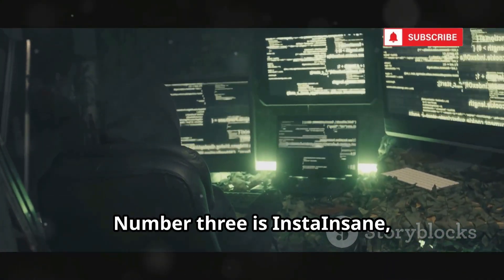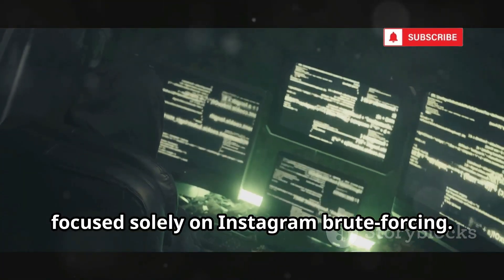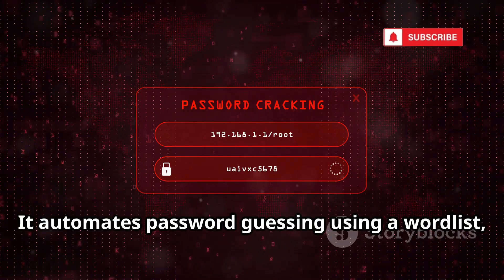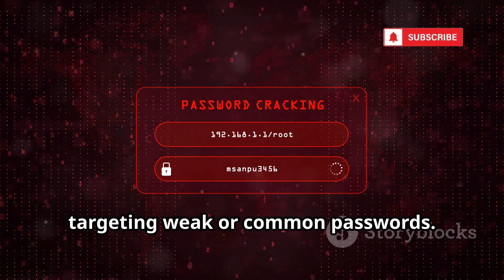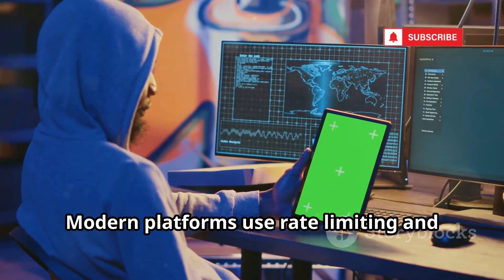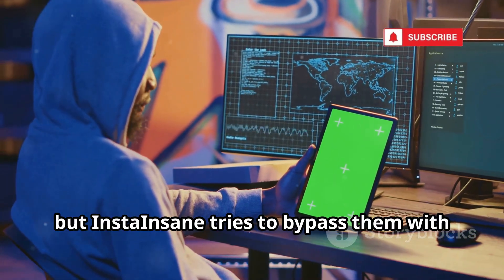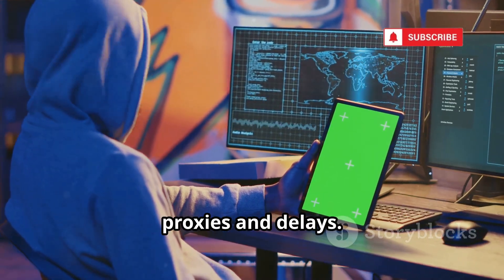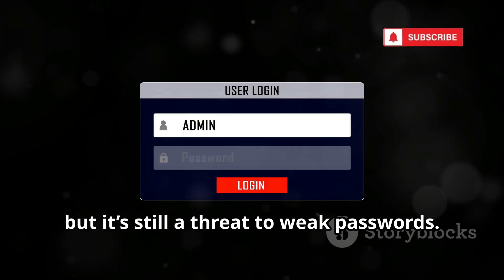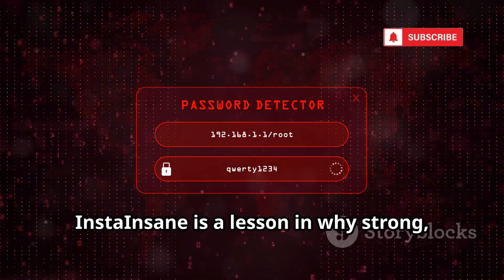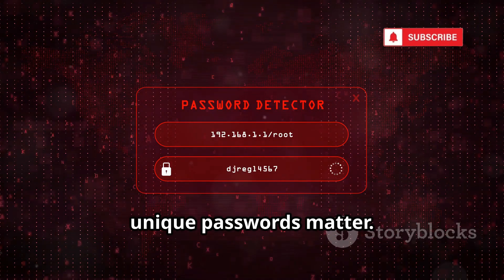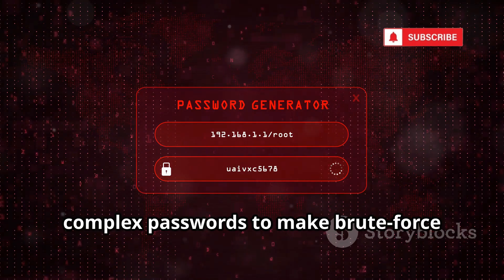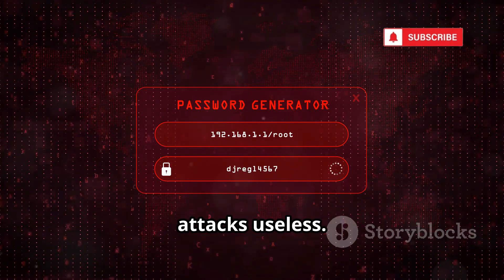Number 3 is InstaInsane, focused solely on Instagram brute forcing. It automates password guessing using a word list, targeting weak or common passwords. Modern platforms use rate limiting and other defenses, but InstaInsane tries to bypass them with proxies and delays. Brute forcing is noisy and often blocked, but it's still a threat to weak passwords. InstaInsane is a lesson in why strong, unique passwords matter. Use long, complex passwords to make brute force attacks useless — password strength is your best defense.